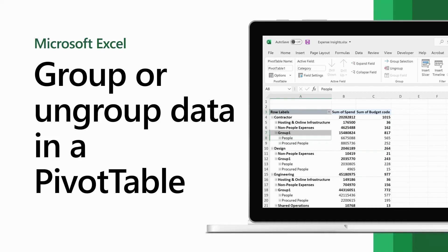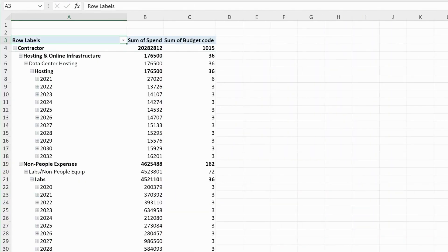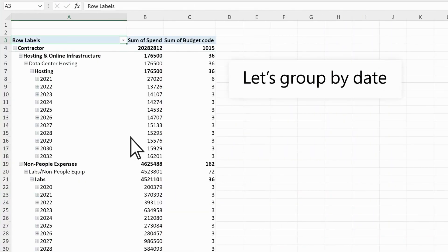Organize, display, and analyze a subset of data when you group or ungroup it in a pivot table. Let's group the data by date.